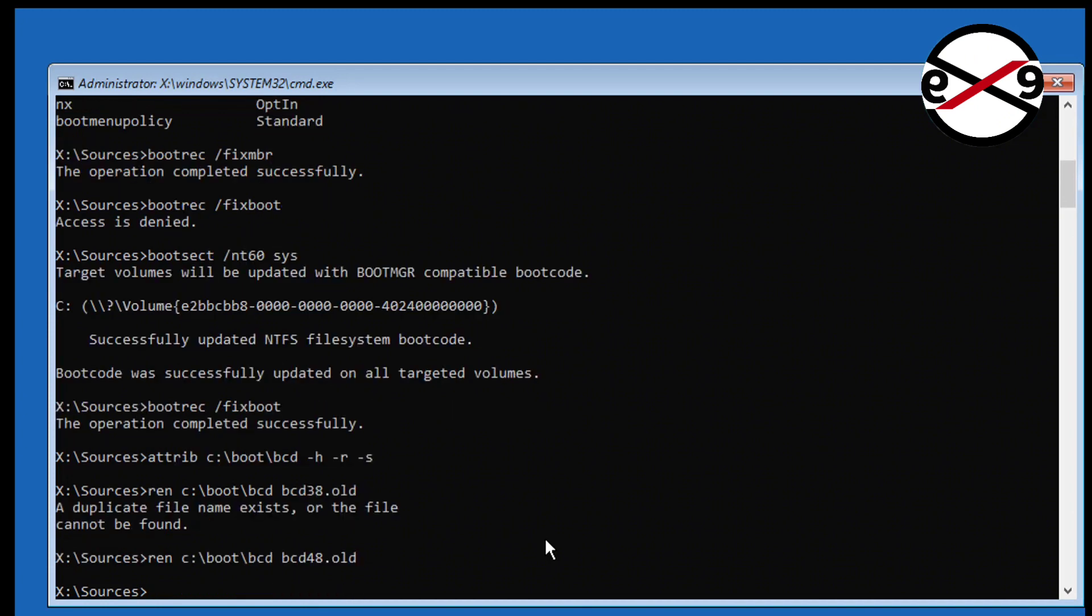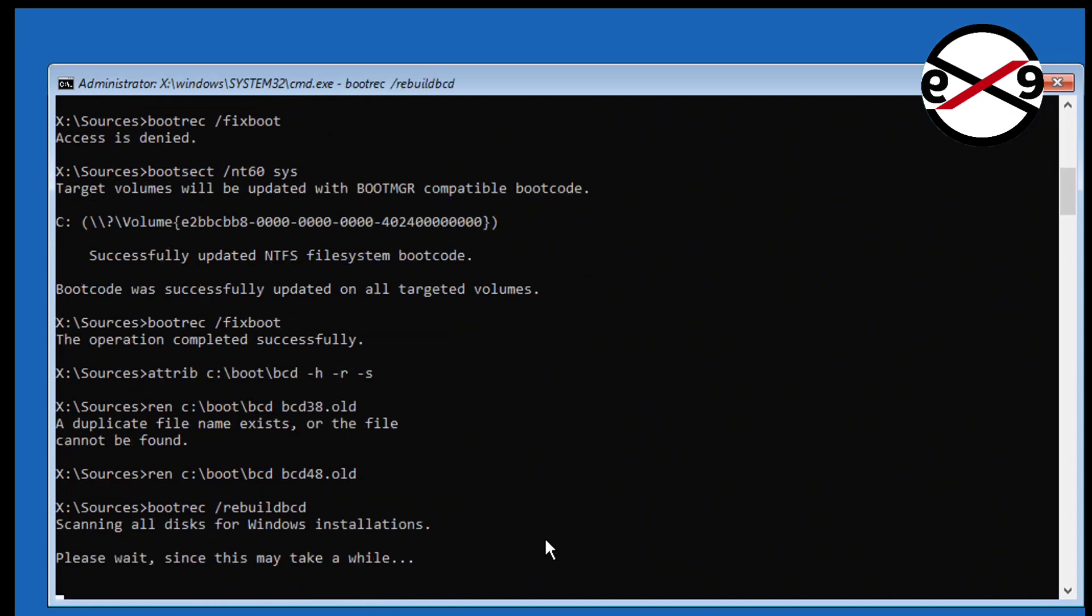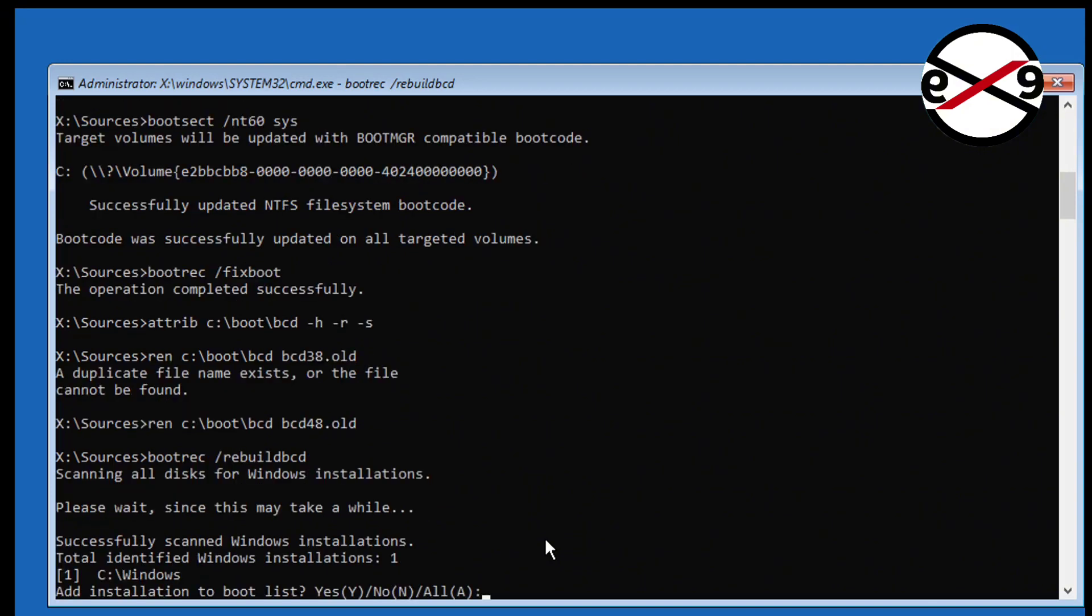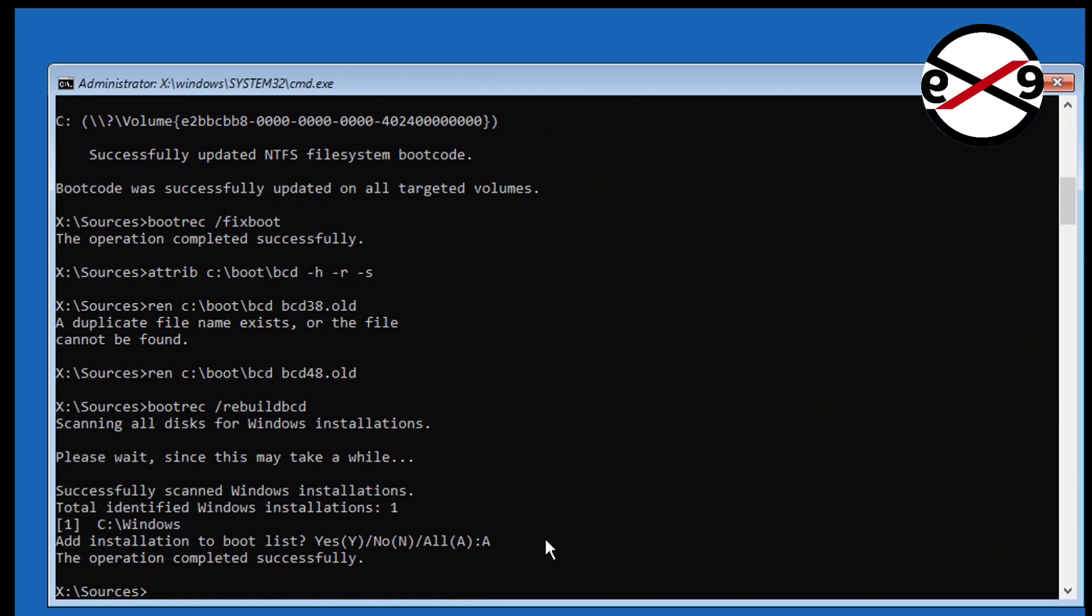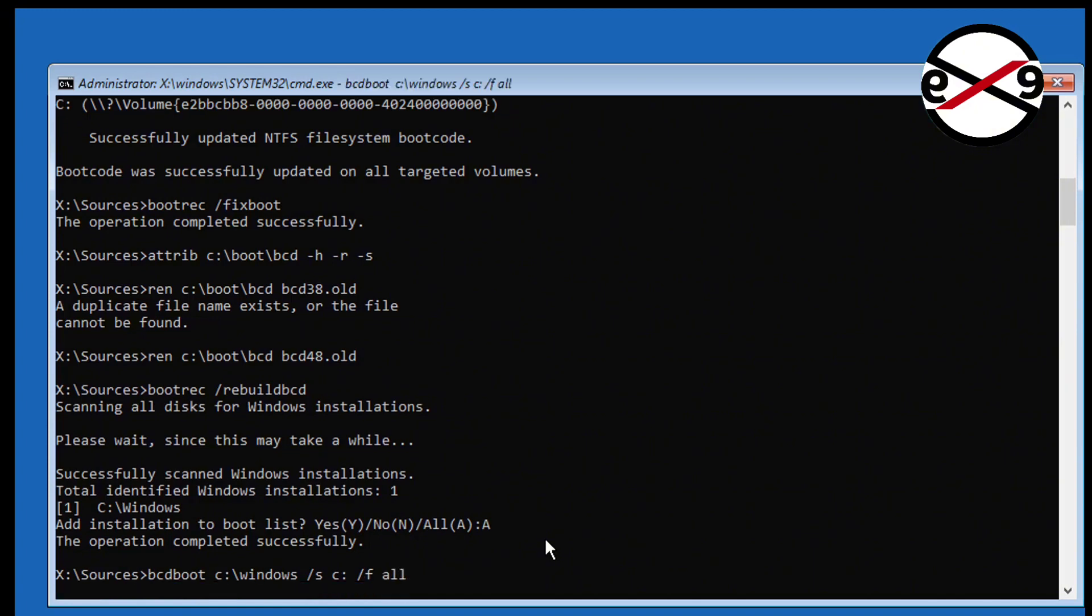Type bootrec space slash rebuild BCD. Type bcdboot space Windows installed drive C colon backslash Windows space slash S space boot drive C colon space slash F space all.